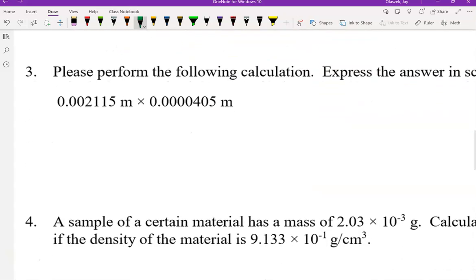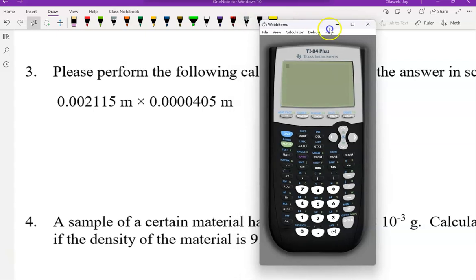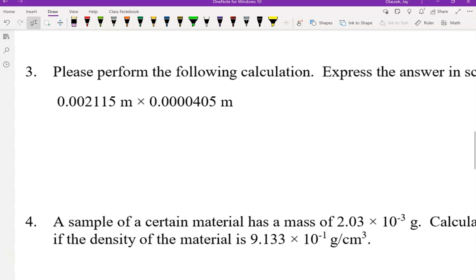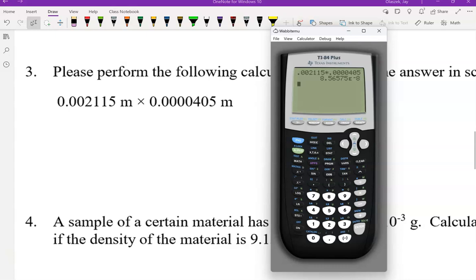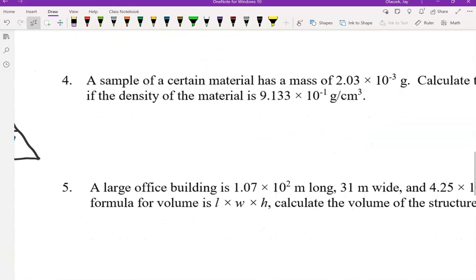Number 3 says perform the following calculation and express the answer in scientific notation. The calculator is pretty good at doing this by itself. We're going to enter 0.002115 and multiply that by 0.0000405. The calculator gives us the answer in scientific notation — that E tells us the exponent. Our answer is 8.56 times 10 to the negative 8, and because we multiplied meters by meters, this is now meters squared.